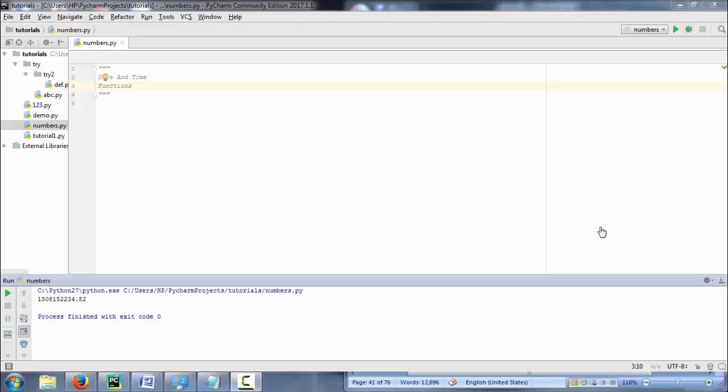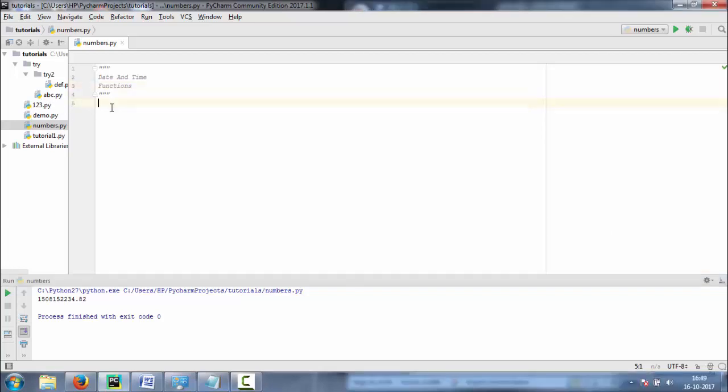Hello everyone, welcome to MindCreature. I am here to teach you about date and time and functions. Let's start with date and time. To manage date and time in Python projects, ticks are used.